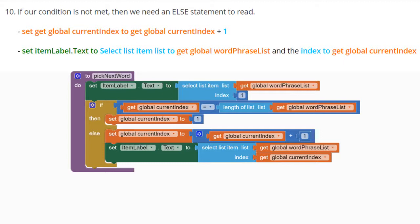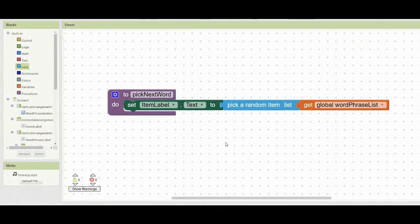Let's look at our MIT App Inventor to see how we can modify this procedure. In your block view, find the pick next word procedure. Currently, we're accessing the word phrase list and randomly selecting one of the items. The big issue is that we can repeat that phrase over and over, causing players to either gain or lose a point as they skip over it.